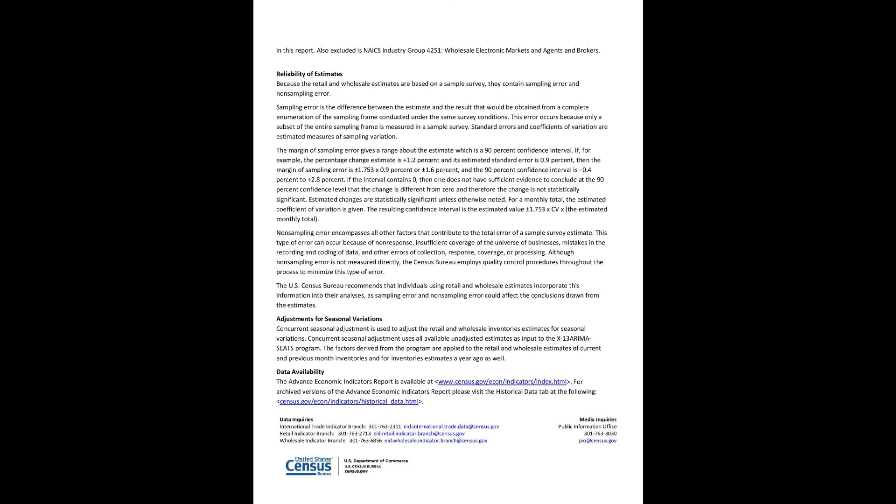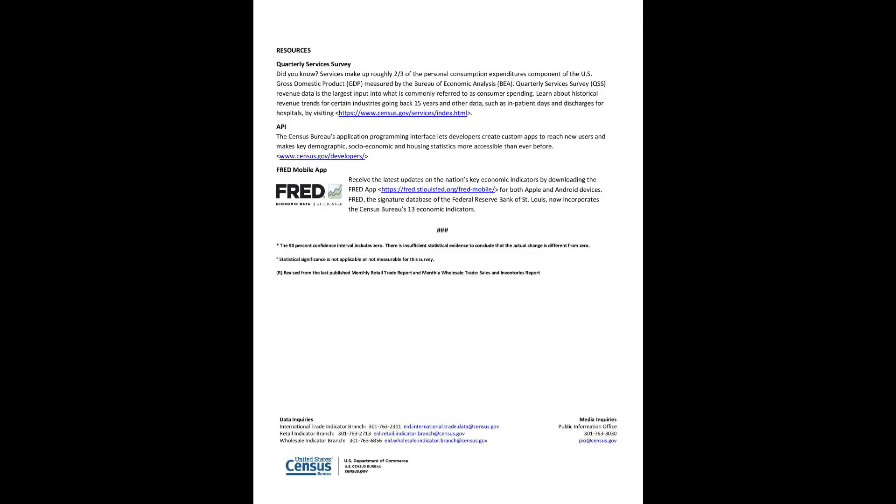Adjustments for seasonal variations: Concurrent seasonal adjustment is used to adjust the retail and wholesale inventories estimates for seasonal variations. Concurrent seasonal adjustment uses all available unadjusted estimates as input to the X-13 ARIMA-SEATS program. The factors derived from the program are applied to the retail and wholesale estimates of current and previous month inventories and for inventories estimates a year ago as well. Data availability: The Advanced Economic Indicators Report is available at www.census.gov/econ/indicators/index.html. For archived versions of the Advanced Economic Indicators Report, please visit the Historical Data tab.